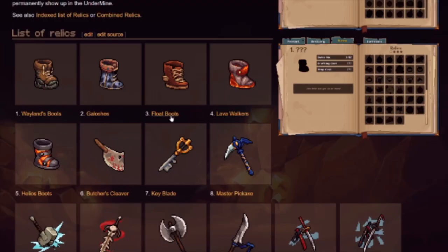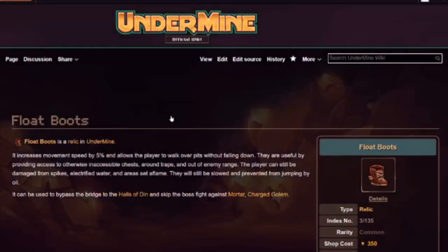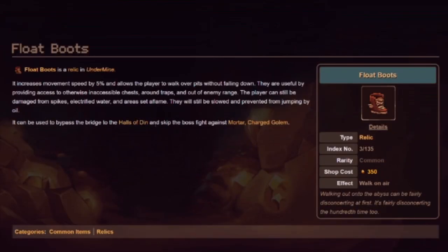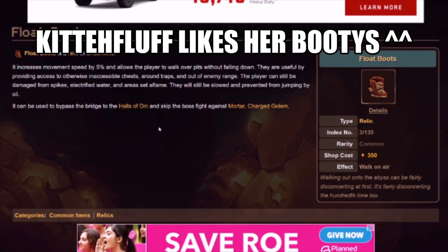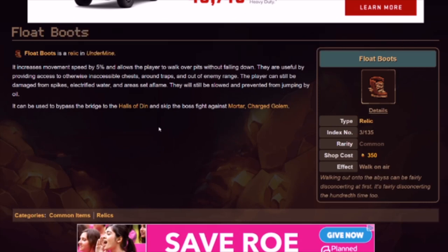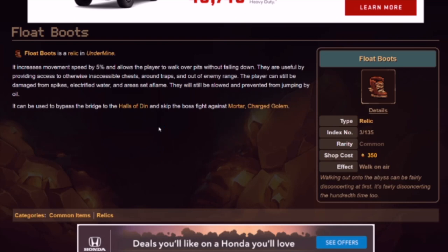Because it's time for float boots, mate. A favorite of a certain person at Discord. And a 5% speed boost. Part of the great boot collection you get when you buy Undermine. Float boots are one of the better ones. You get to float across any surface apart from spikes, apart from fire, apart from anything else dangerous apart from pits. The 5% speed boost is pretty nice as well. You can do some tricky things with them, like bypassing the halls of Din and skip the boss fight against Moor.